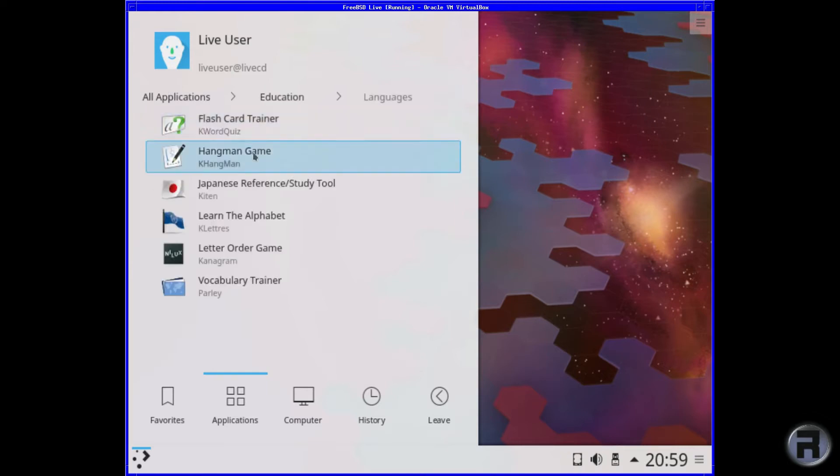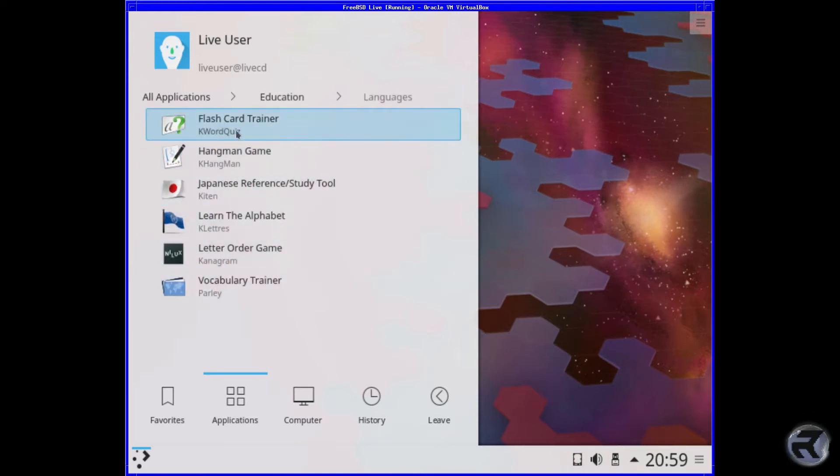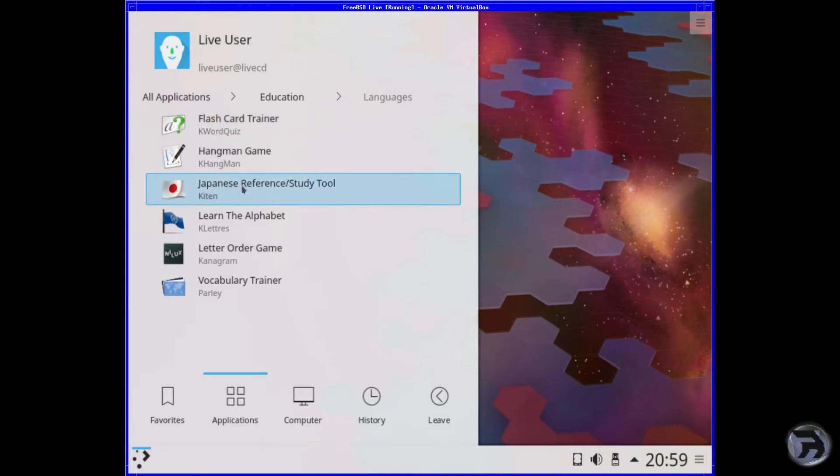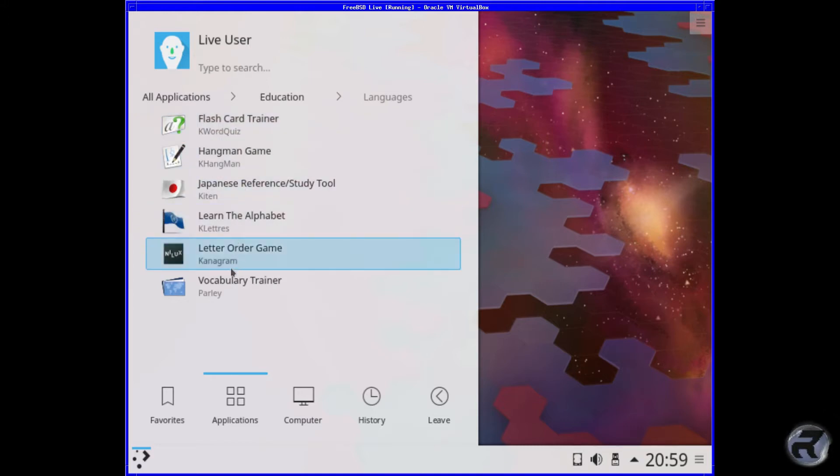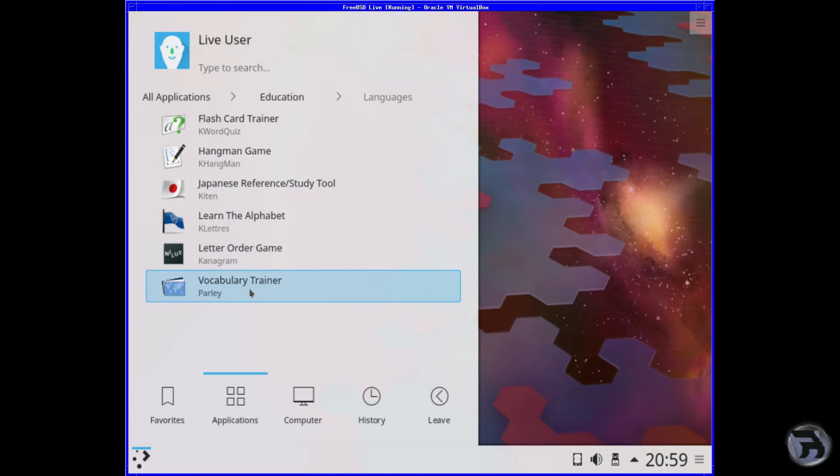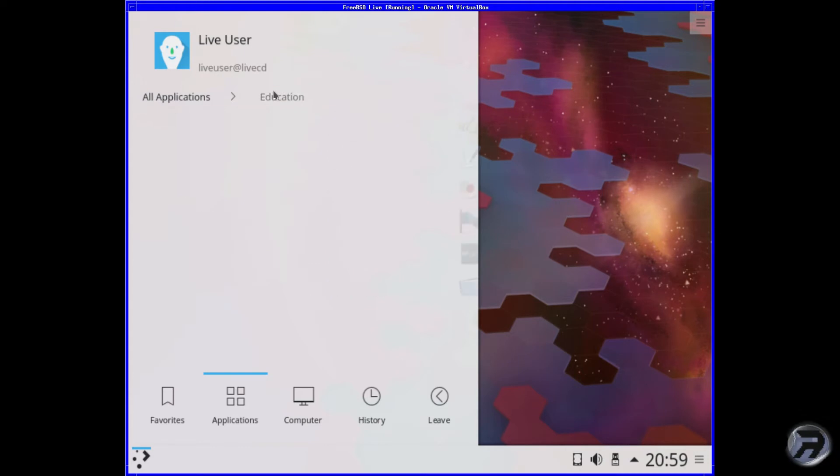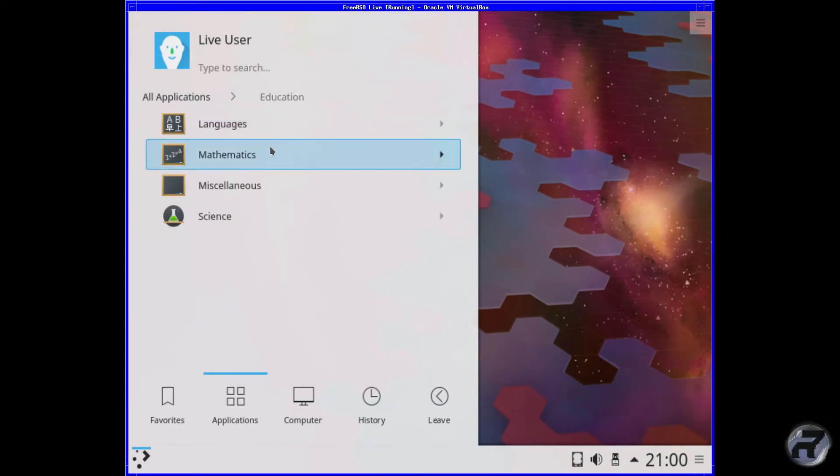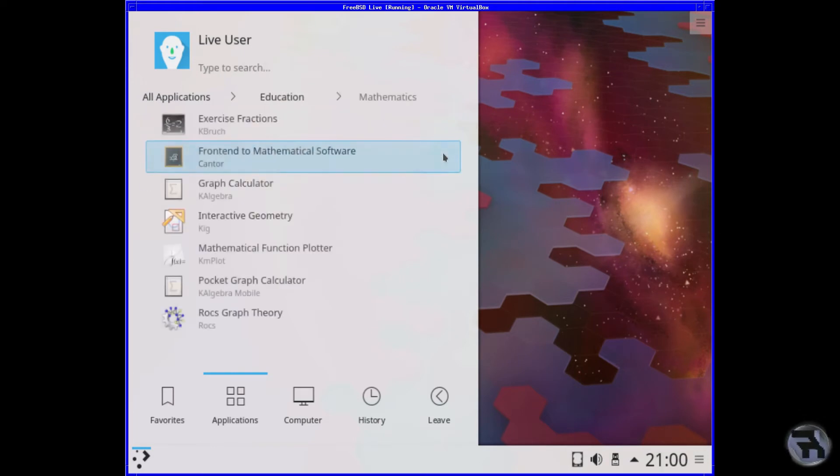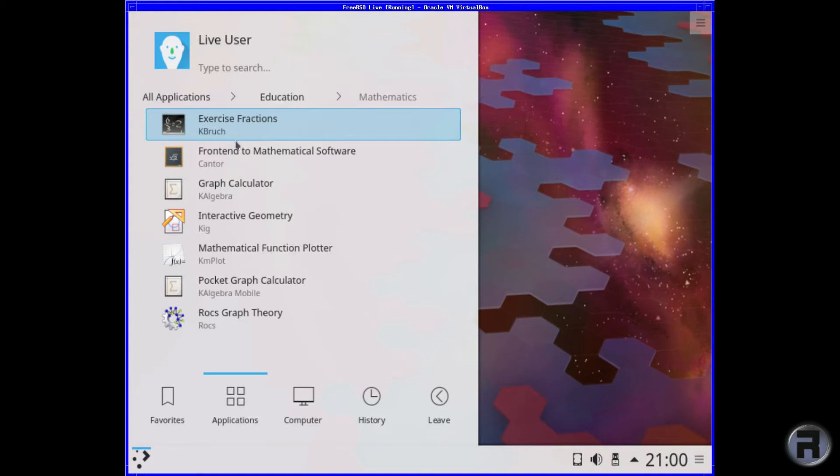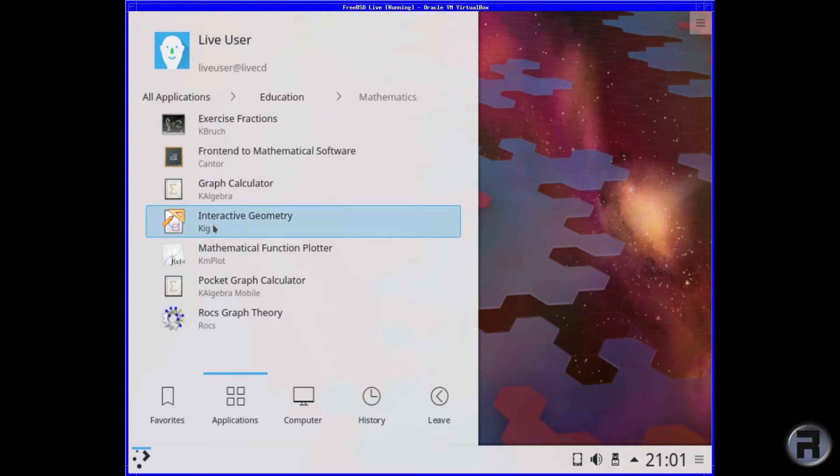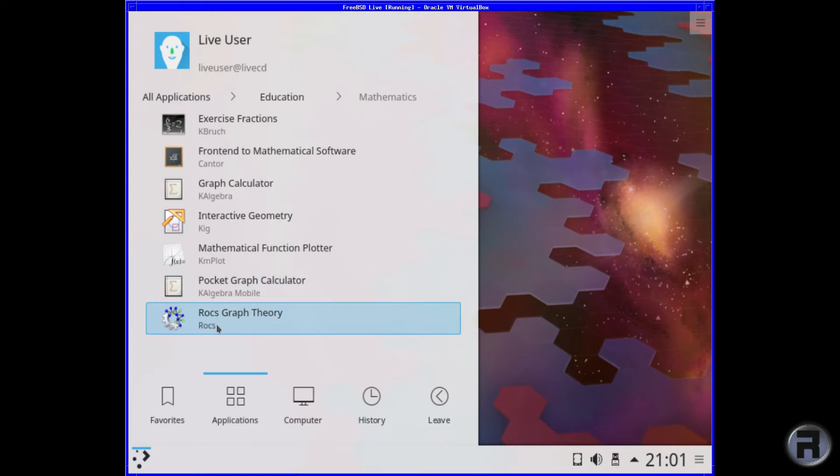Education, you've got languages, you've got more or less the same things as what they had last time. Still a good reasonable selection. Oh, Parley, okay that's interesting. Right, for Maths, we've got Cantor, Algebra, Interactive Geometry, Mplot, and Rocs. I'm not sure how you say that.